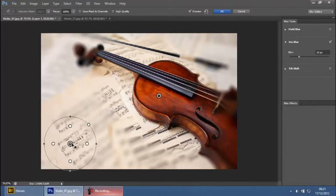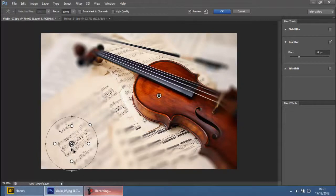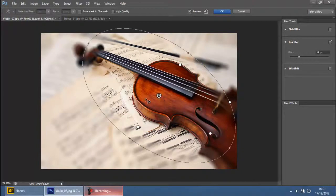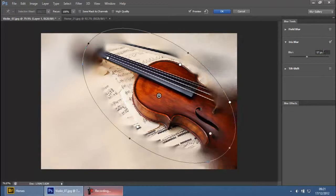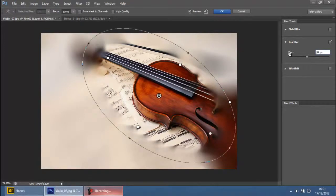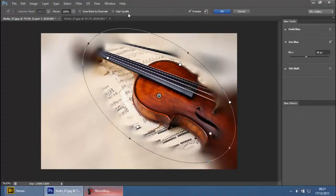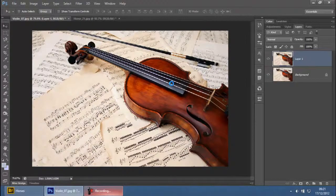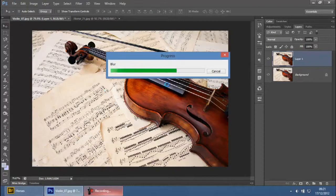If you want to delete any point, select it by clicking on it and hit the delete key. On the right-hand side you have the blur tool where you can increase the intensity of the blur, but the defaults are actually pretty good. If you really need to pressure up the blur, you can increase it here. To accept the changes, click OK.